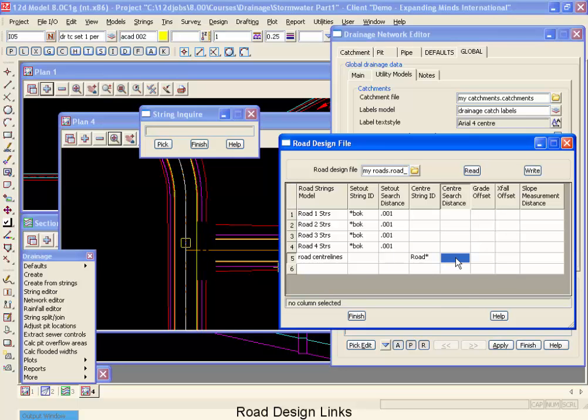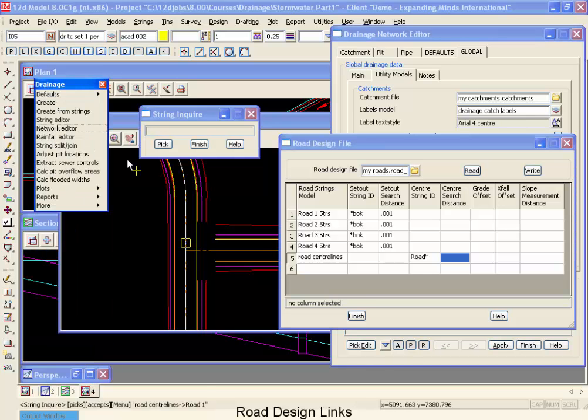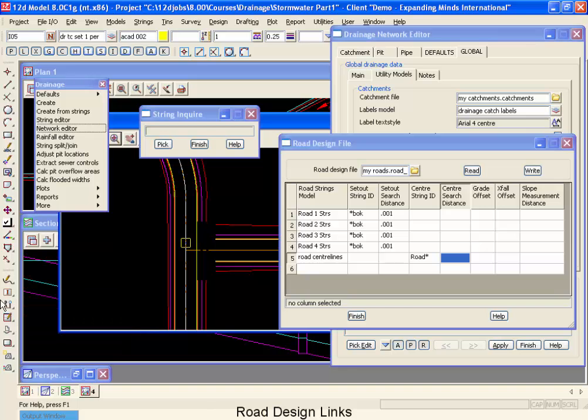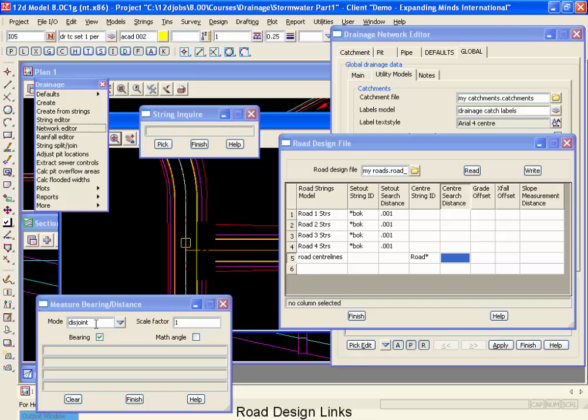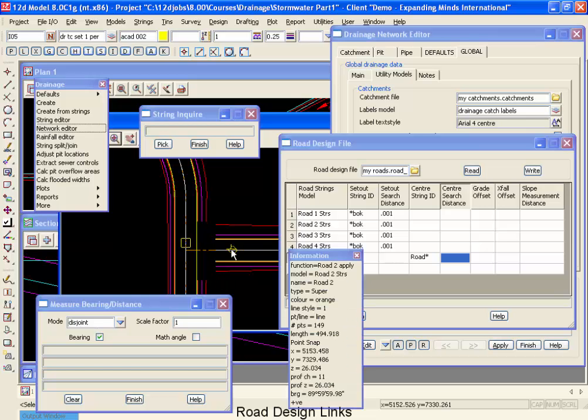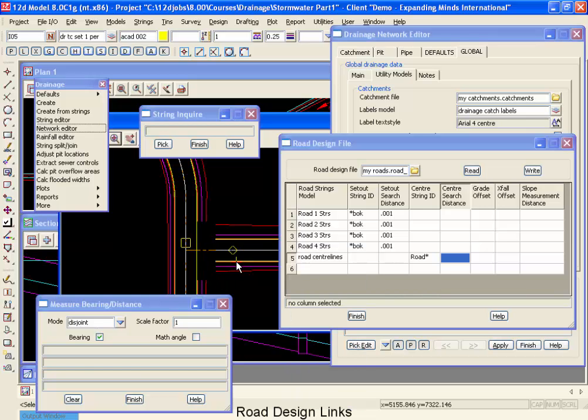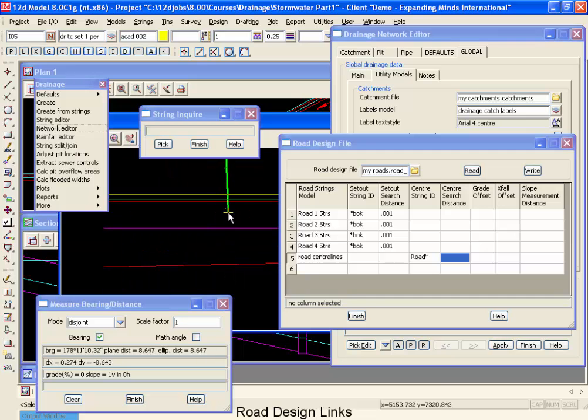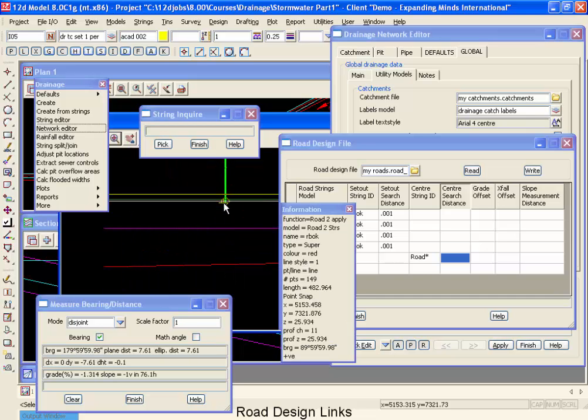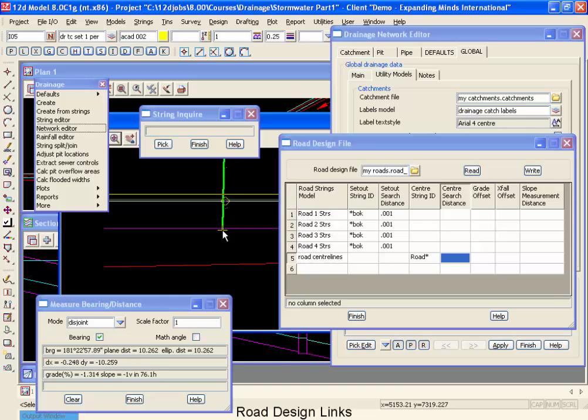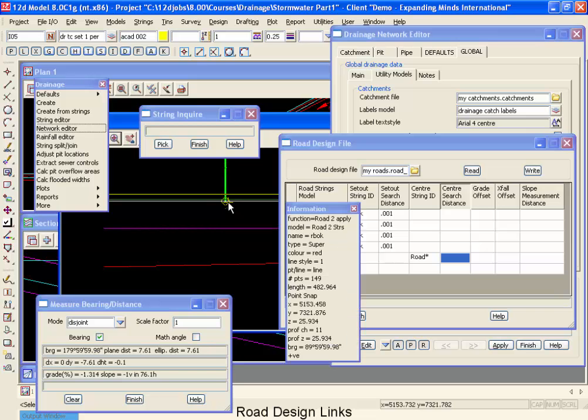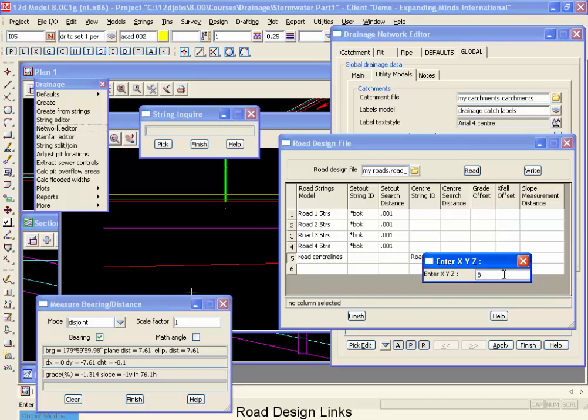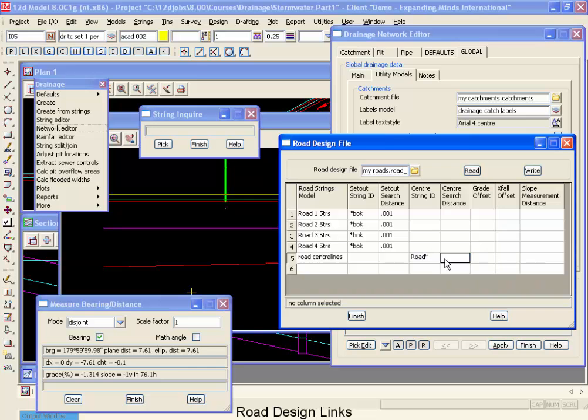The search distance has to be all the way from the back of curb to the centerline of the road. Now if I wanted to check that out, I could come to my information, the information button, drag across until I get to my bearing distance. And then I could come and measure the distance from the center of the road, little mouse and click, and come back to my back of curb string. There's my right back of curb. And if I look at my DY distance, it was 7.6 meters. So I'm going to make that search distance 8 meters.